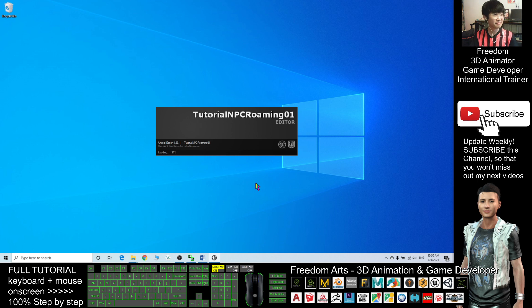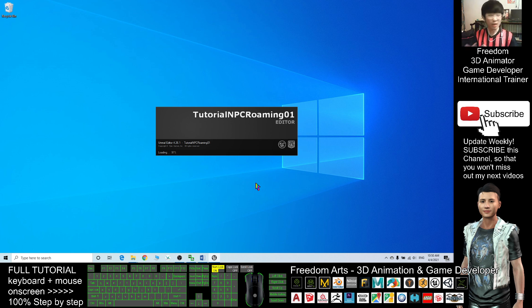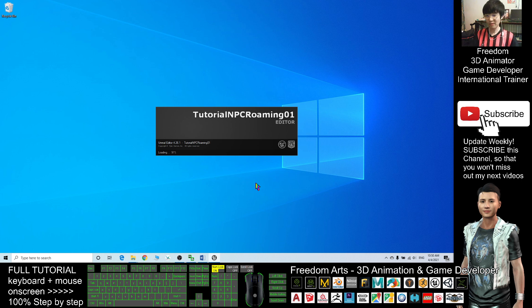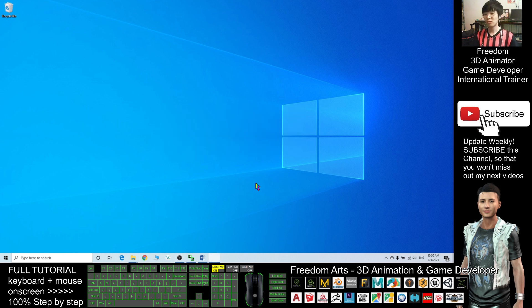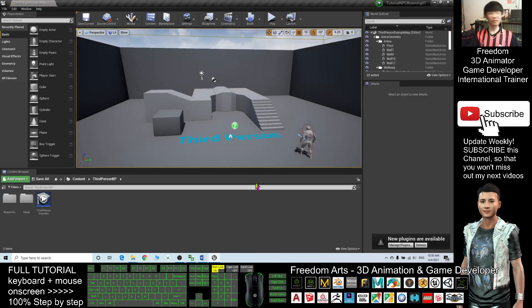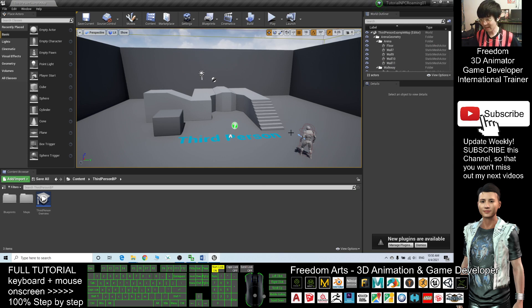I want to start from the beginning so that you'll understand what I'm doing. Start from a fresh project, everything you can follow step by step to create the NPC. This is a new project.